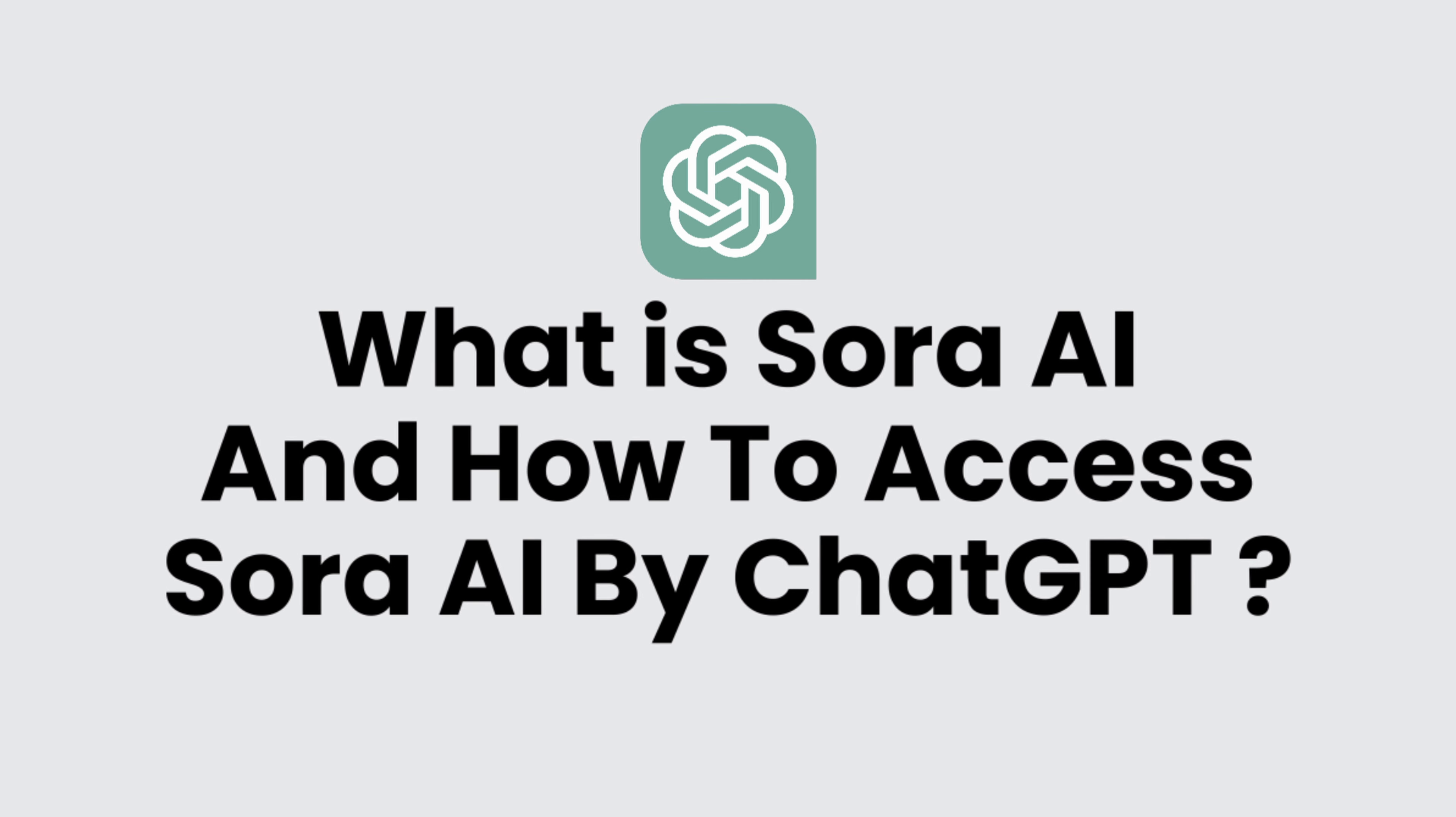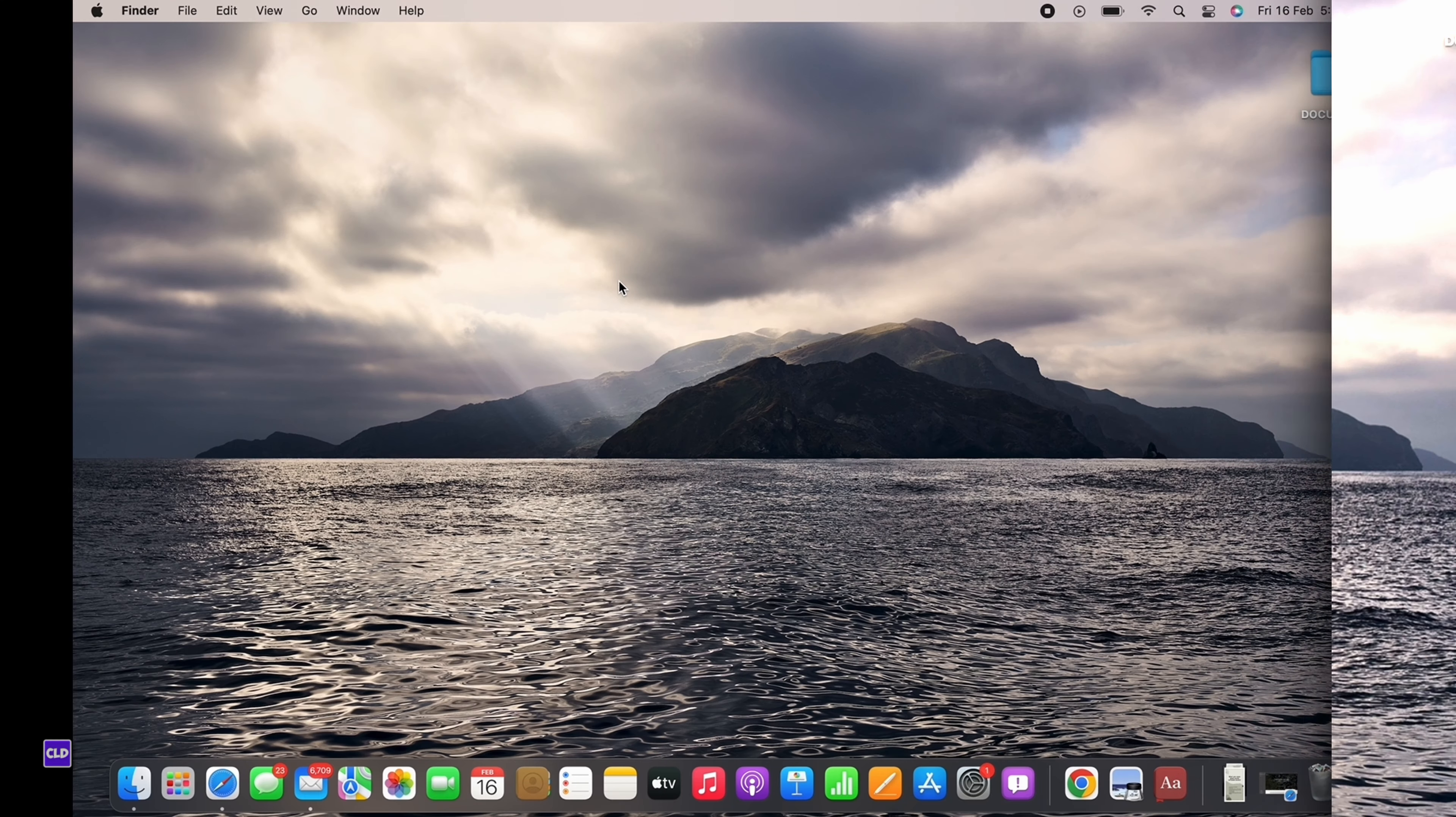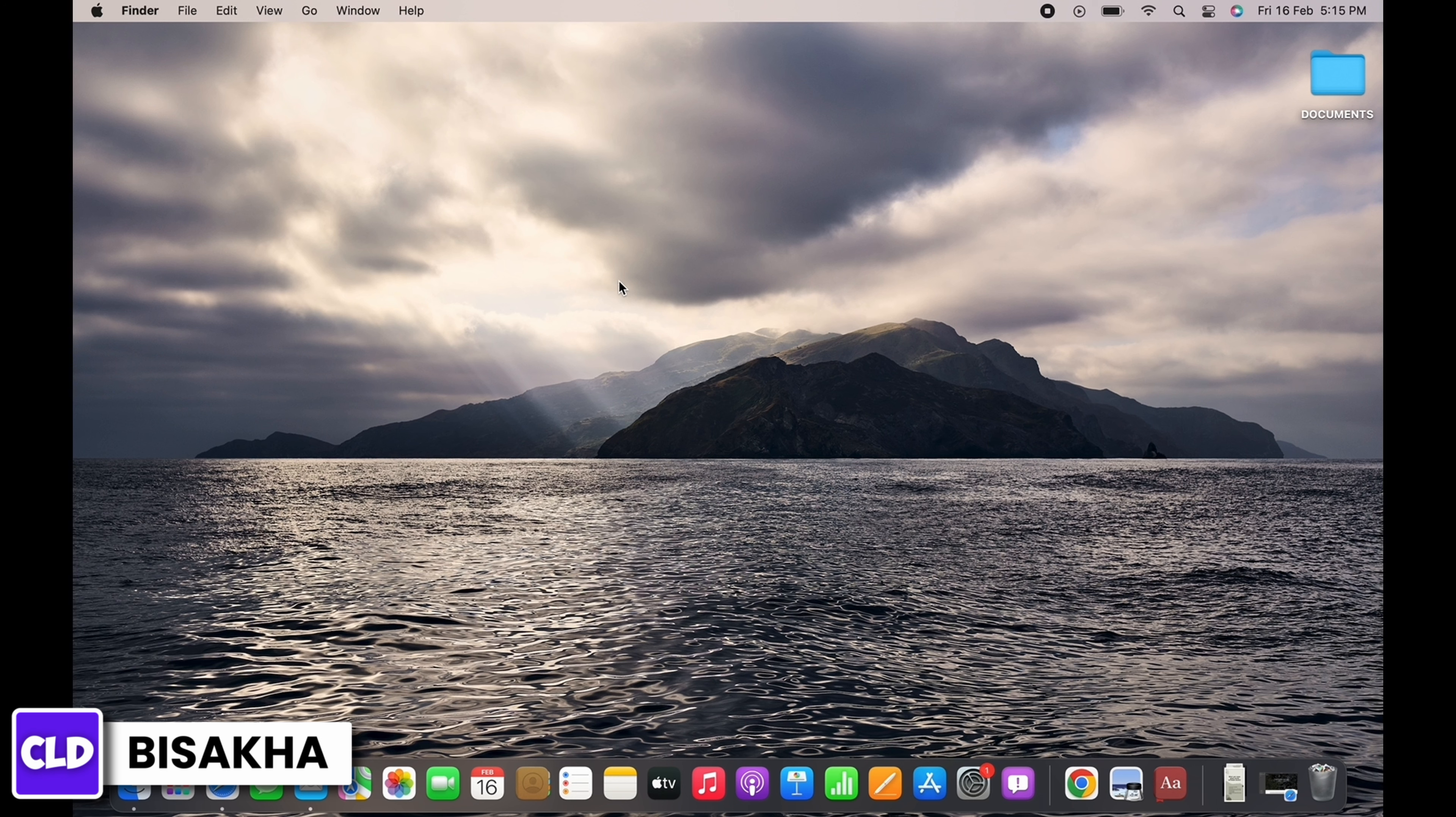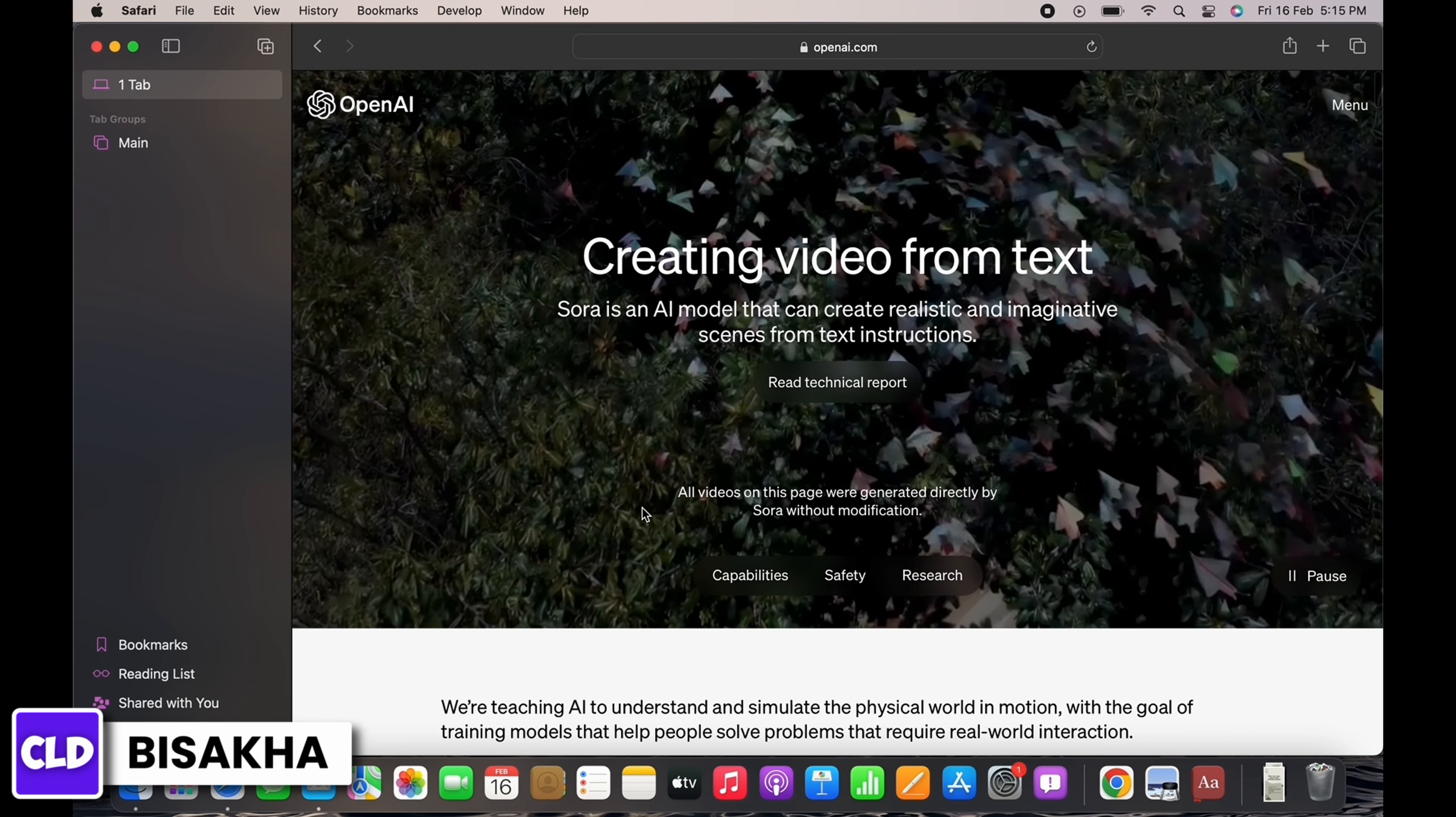What is Sora AI and how to access Sora AI by ChatGPT? Hello everyone, I am Bishakha and welcome to our channel Create Login and Delete. I will take you through a quick tutorial on what is Sora AI and how to access Sora AI by ChatGPT. Now let's get right into the tutorial.